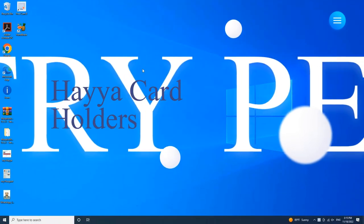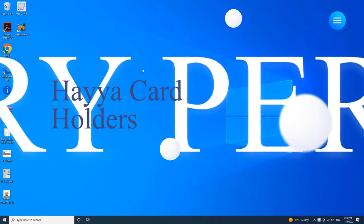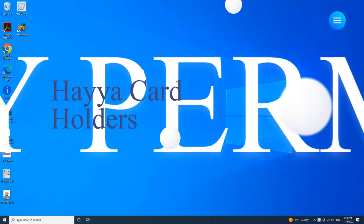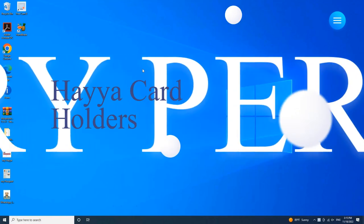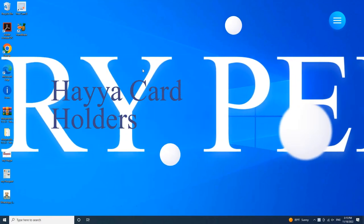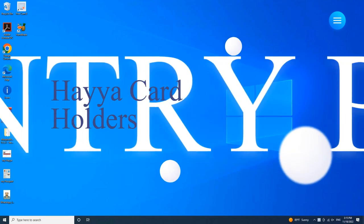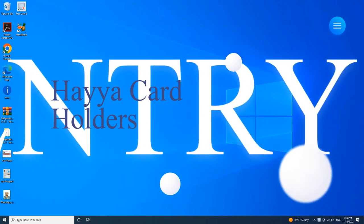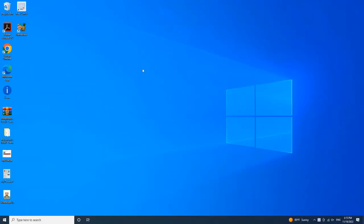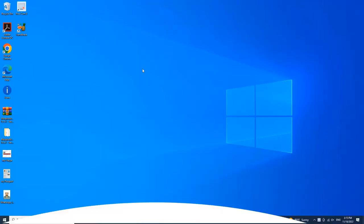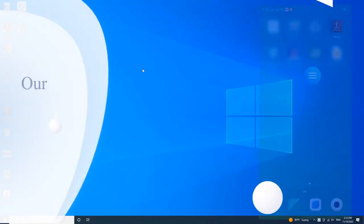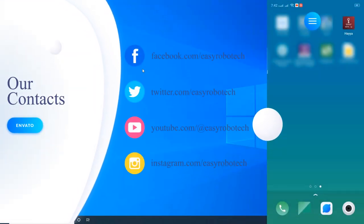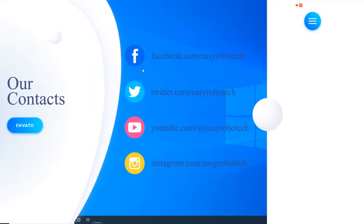However, this video is all about how to download an entry permit from the HAYA app or from the HAYA online portal if you are an approved HAYA card holder. Without any ado, let's start the video. To download the entry permit from HAYA mobile app, please follow the steps here.